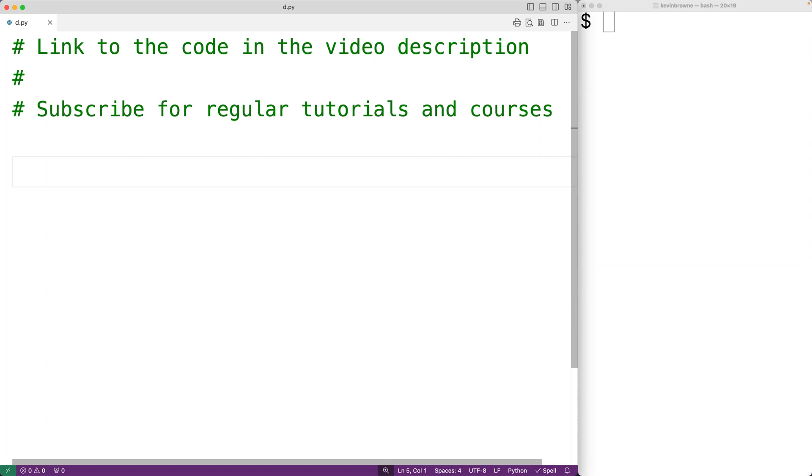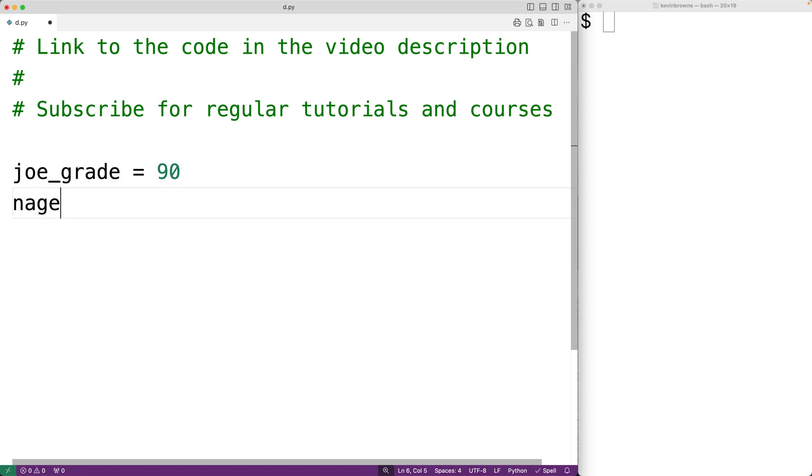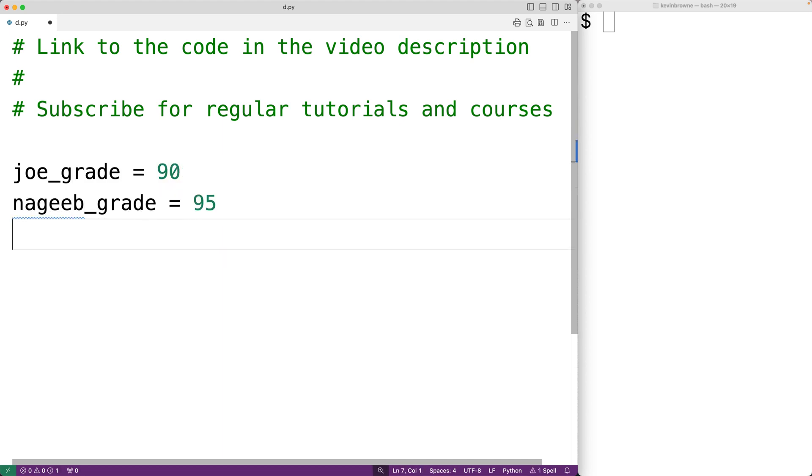In this video we're going to learn how to create multi-line statements using Python. In Python we separate statements or lines using a new line character. For example, we could have joe_grade is equal to 90, nageeb_grade is equal to 95, and mary_grade is equal to 98.